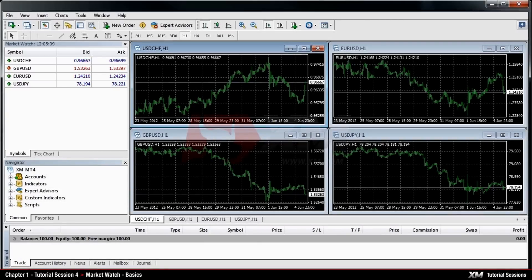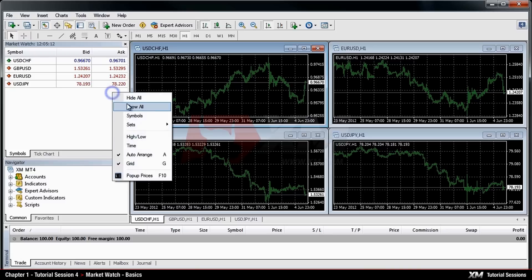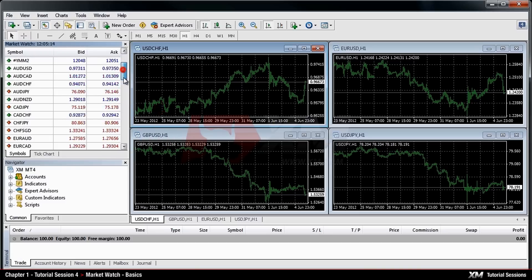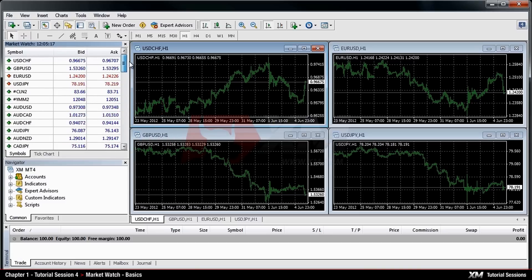By right-clicking the panel and choosing the option Show All, you can have all the symbols and quotes offered by XM displayed.